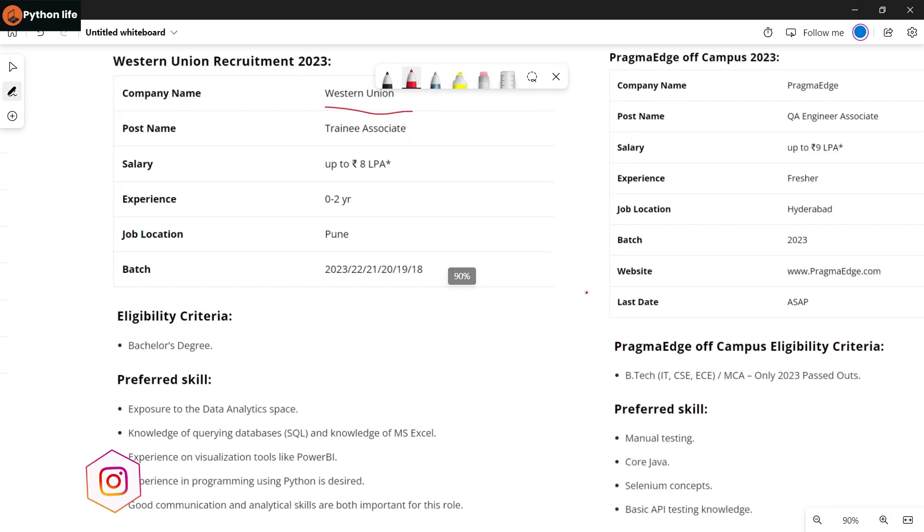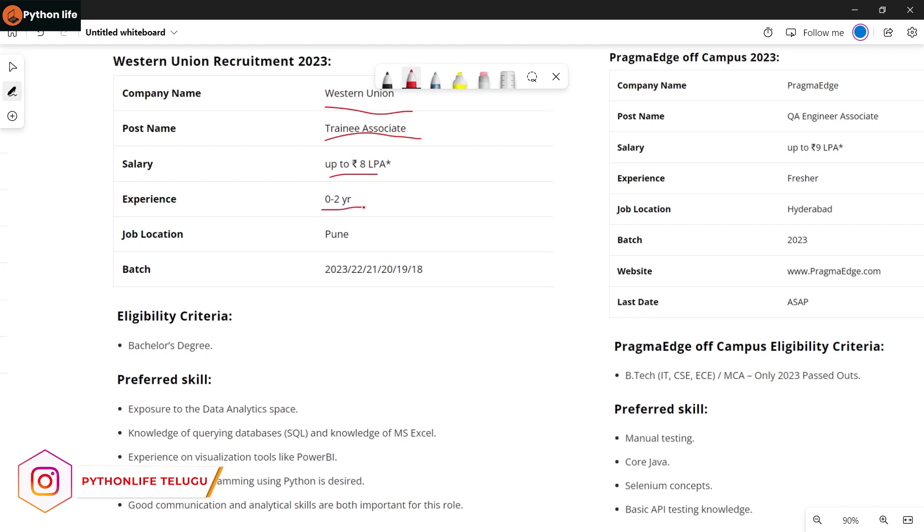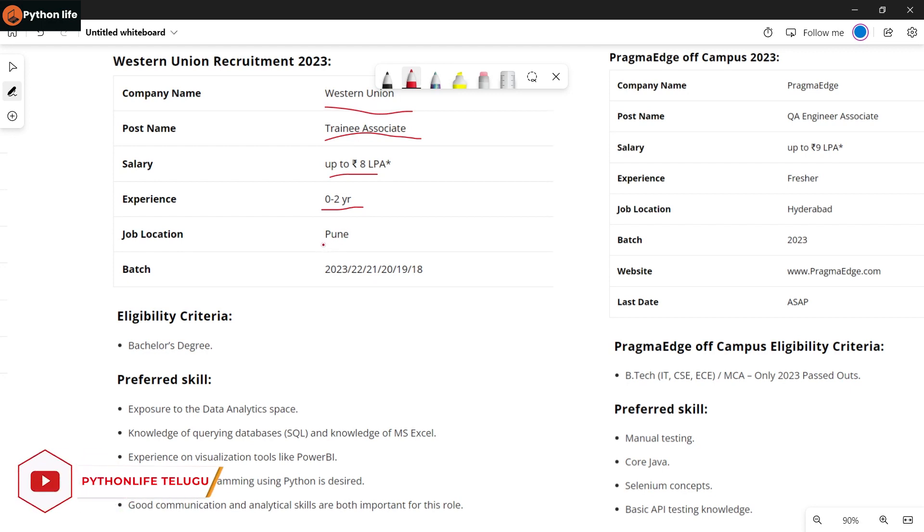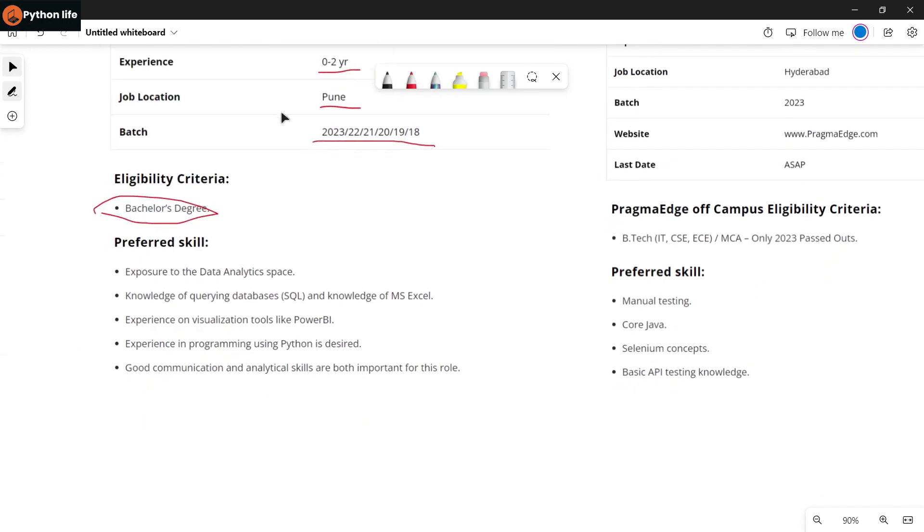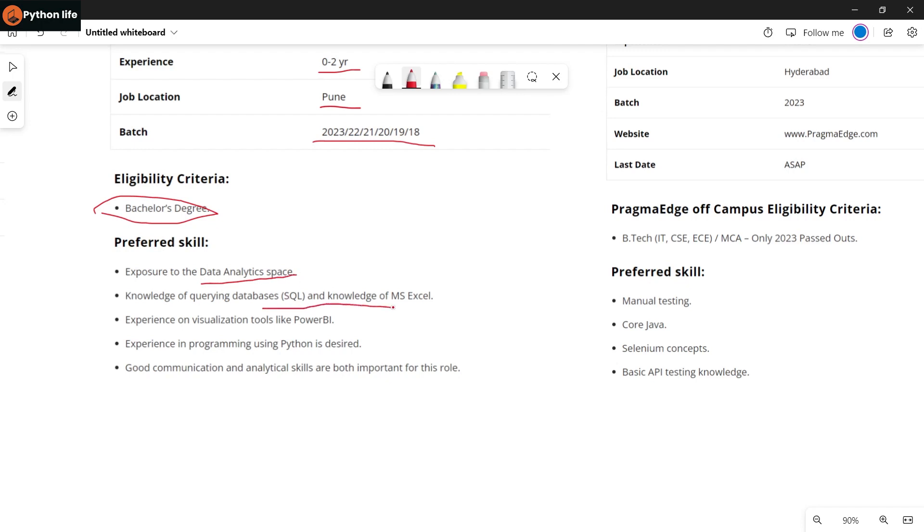Western Union company is hiring for a Trainee Associate role. Salary is up to a certain amount based on your experience. This position is open to freshers. The job location is in Pune, and batches are from 2018 to 2023. Preferred skills include exposure to data analytics space and knowledge of querying databases like SQL and MS Excel.